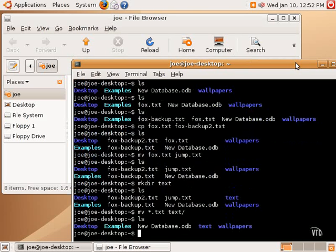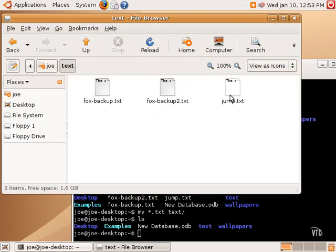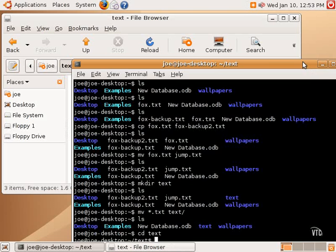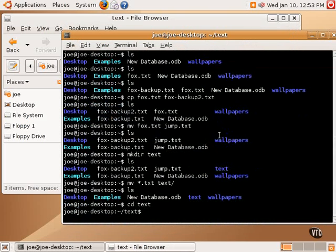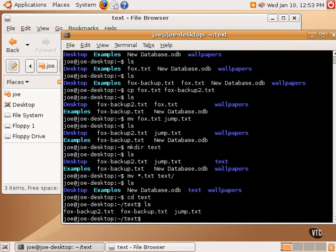But now, we want to change in, we want to go into that text directory and make sure that the right files were moved. So, here, of course, we would just double-click on it, and we've moved into the text directory. And here, we're going to do cd for change directory, cd text. And now, as you can see, the prompt has changed. Look at that prompt. That prompt is now tilde slash text, which means we're in the home slash text directory. And we'll do an ls, and there are our three text files.